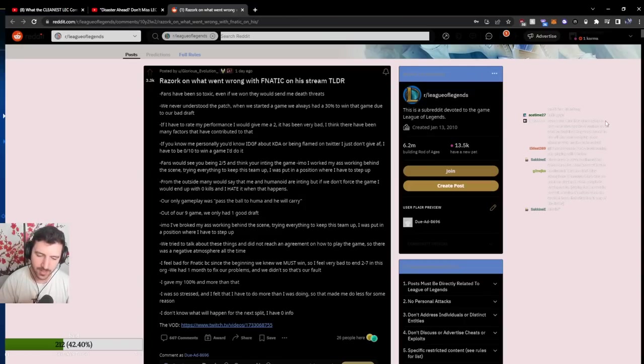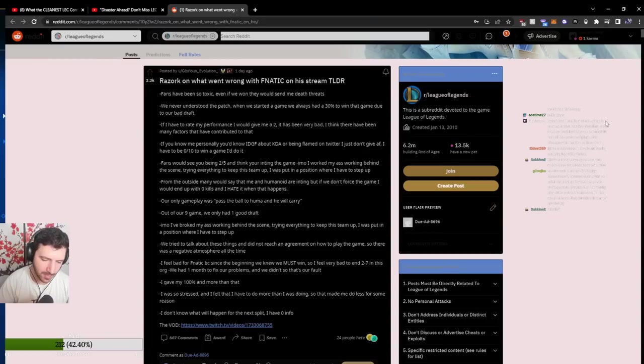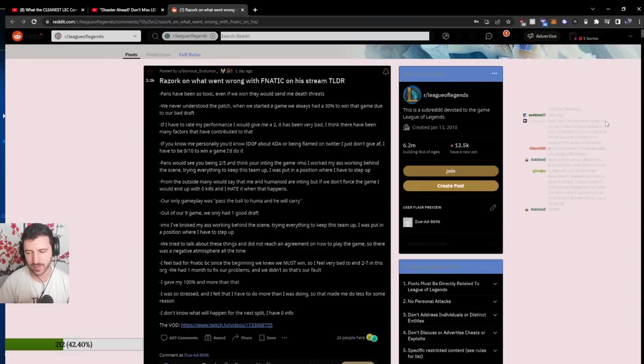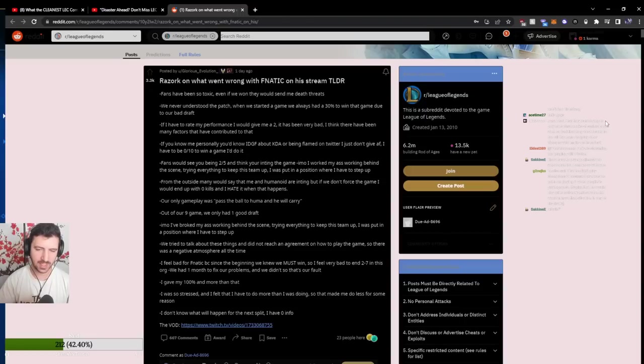Sometimes if you're in an environment that is so dysfunctional, trying to be the person that fixes it all can have a negative effect.